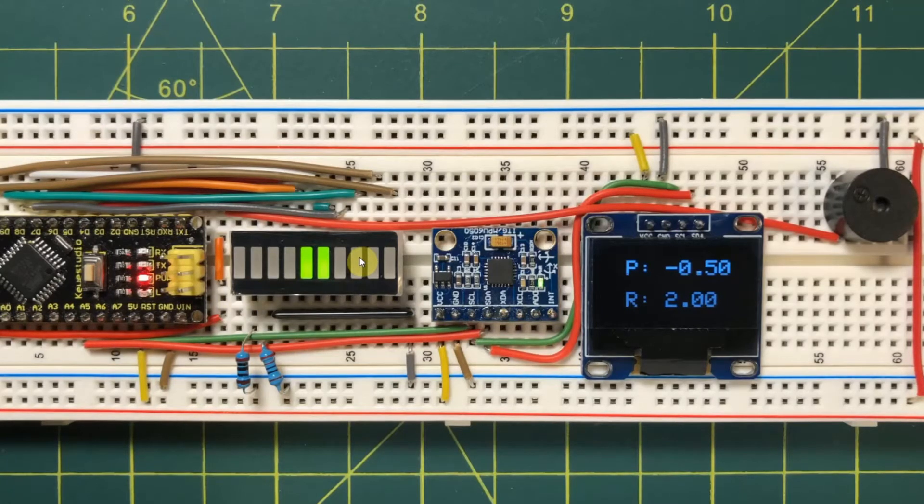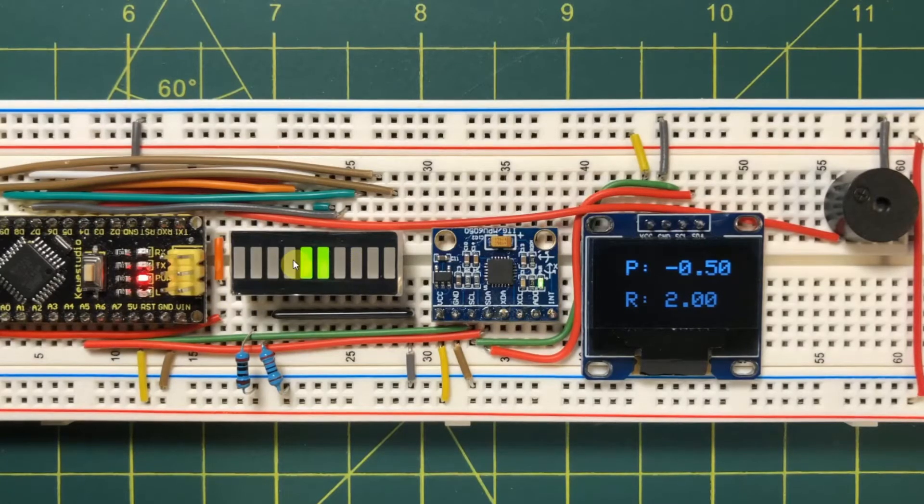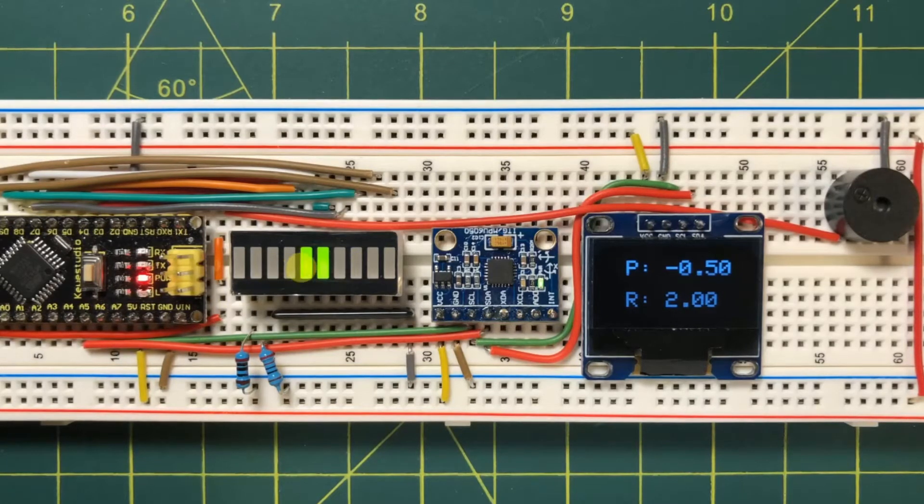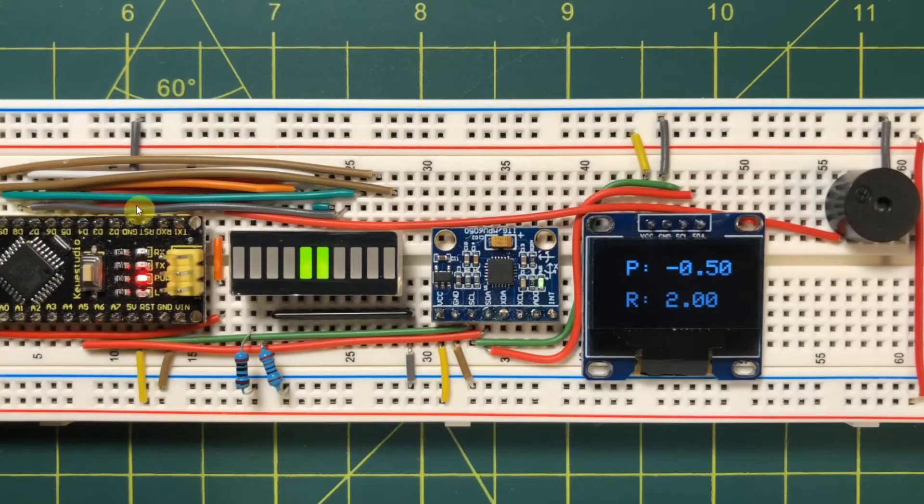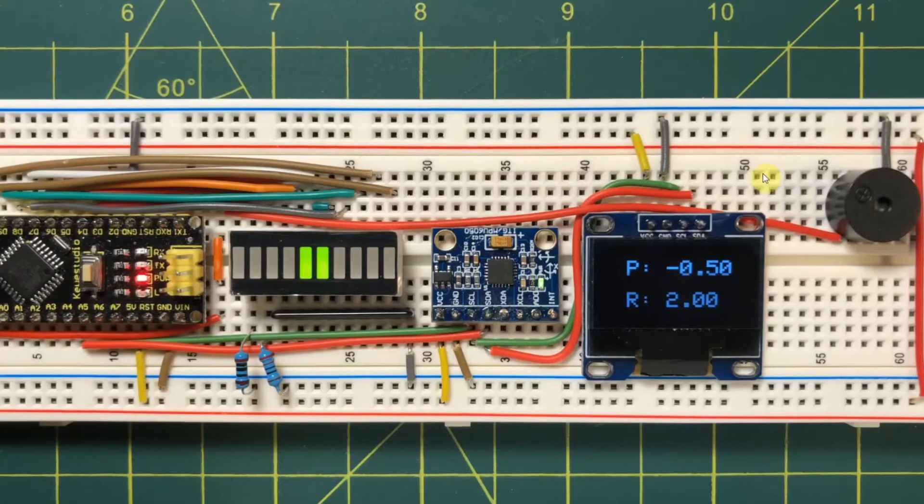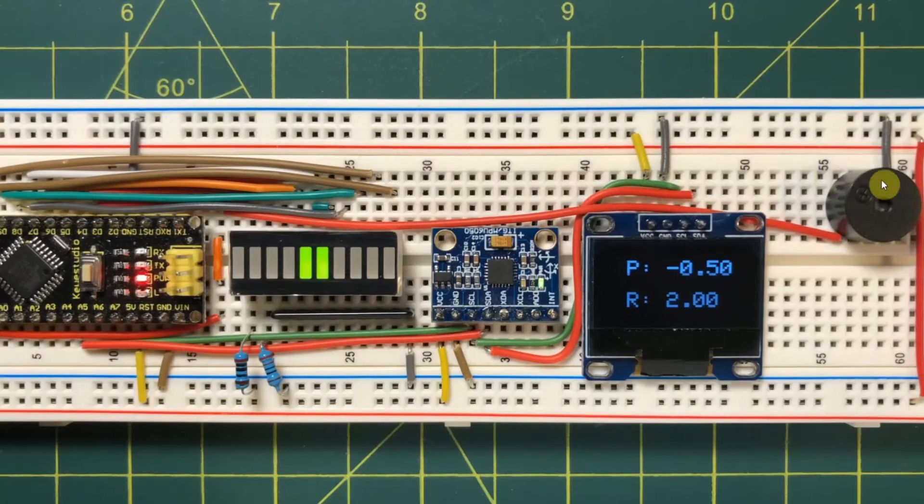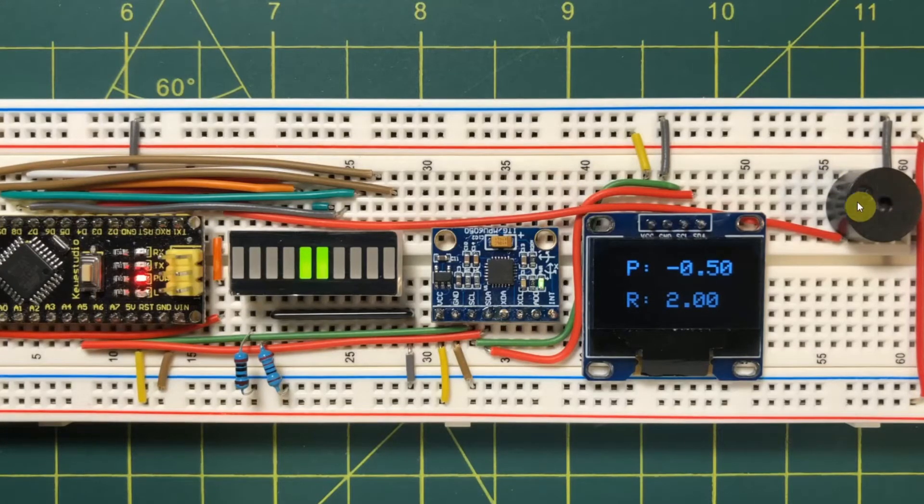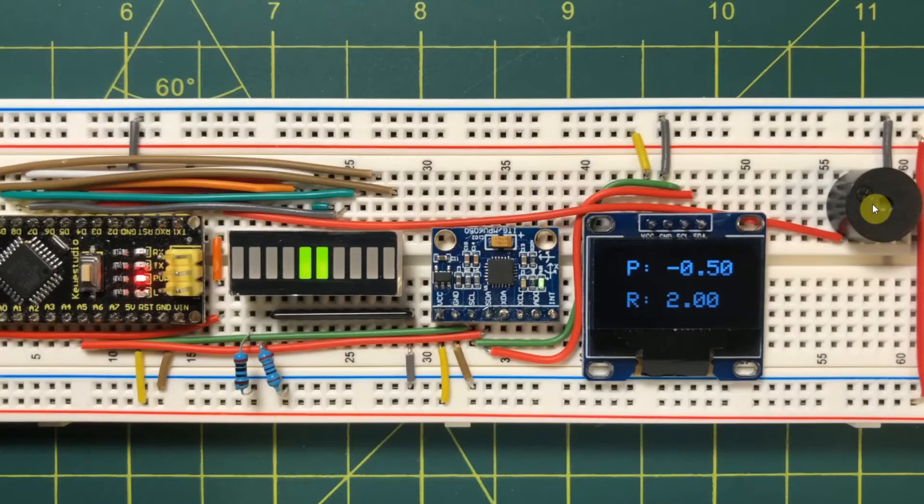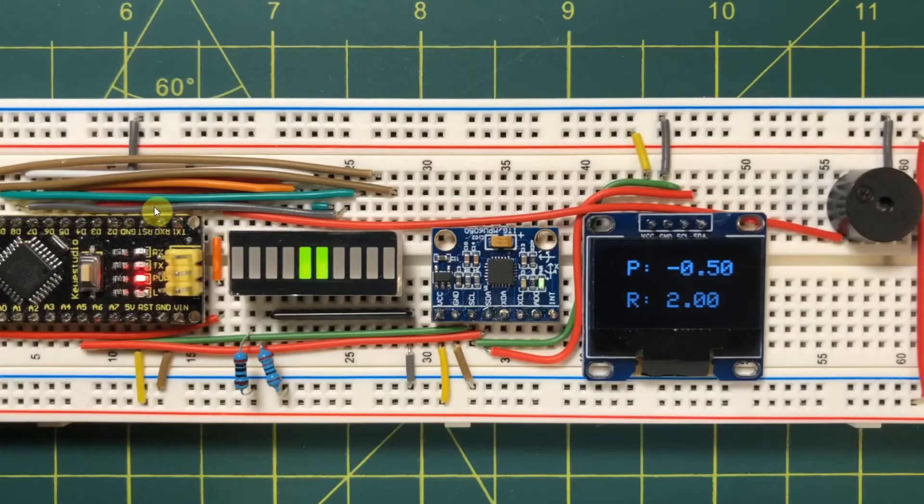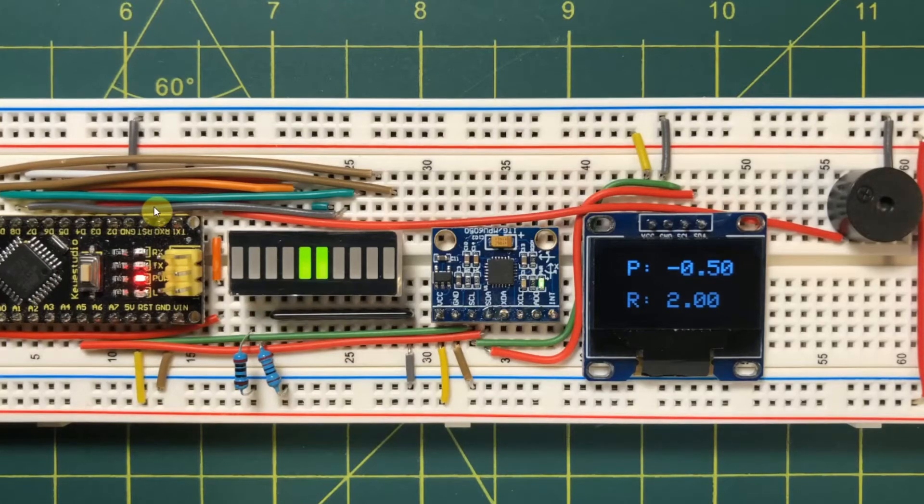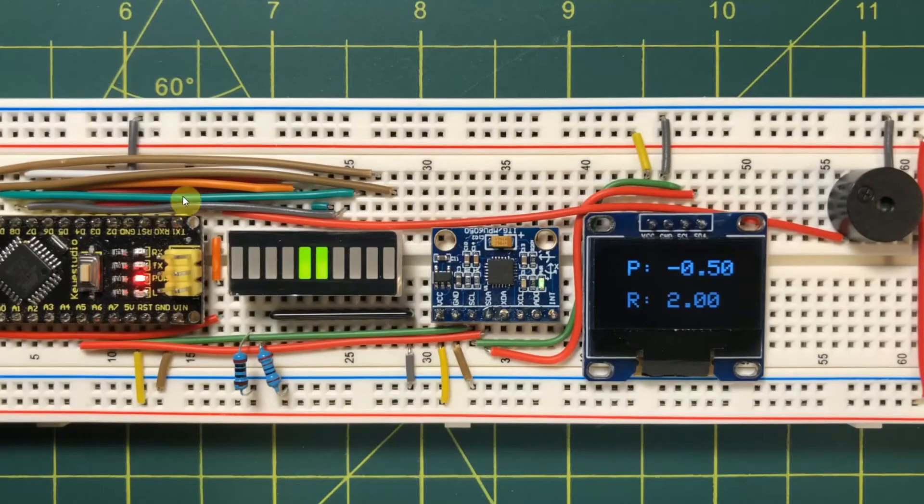Here we have a 10-bit bar graph display connected through the digital pins, and finally an active buzzer connected to a digital pin of the Arduino.